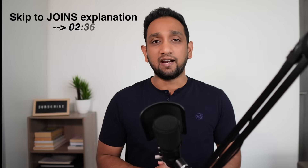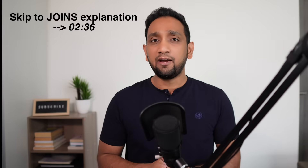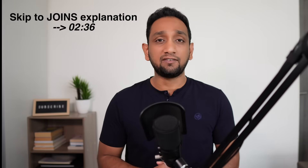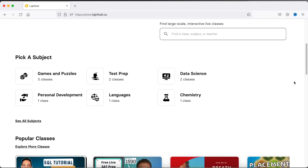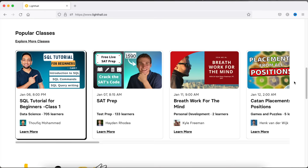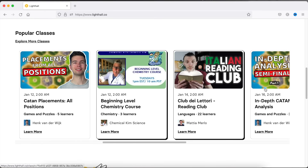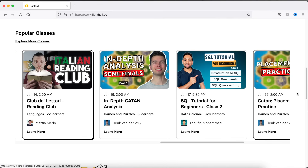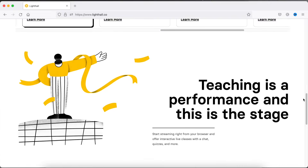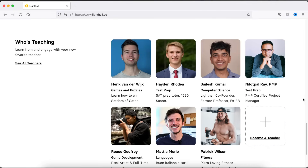Now before I can start, I would like to make a quick announcement. I have recently started providing live SQL training sessions on a platform called LightHall.co. This is a platform where you would find live sessions being held by teachers across the globe covering various different topics — data science, personal development, chemistry classes, and so many other various fields. If you are interested in attending some of these live classes, do check their platform out. I will leave the link in the description below.